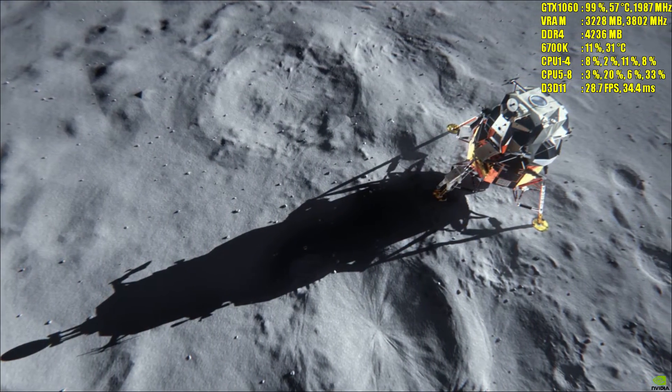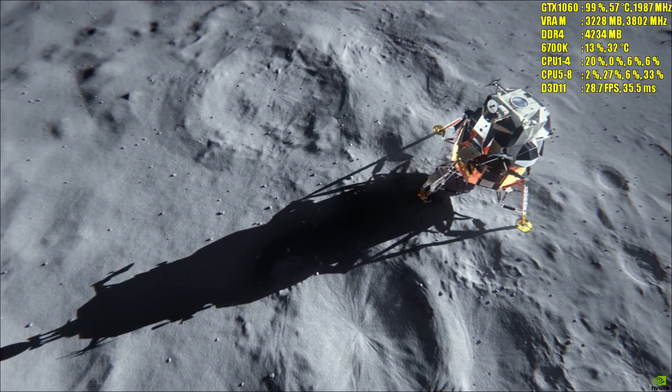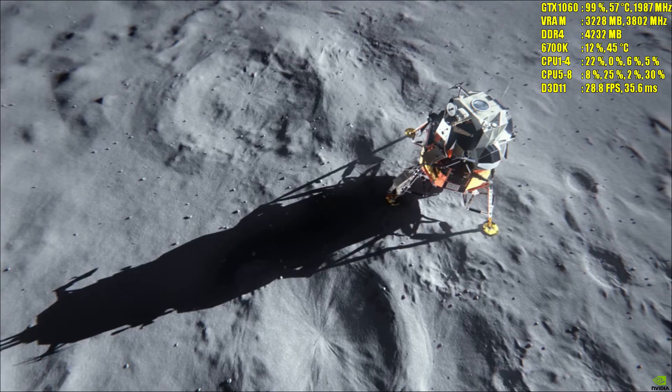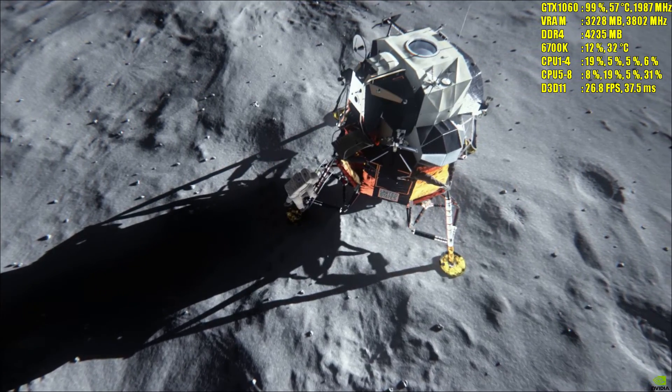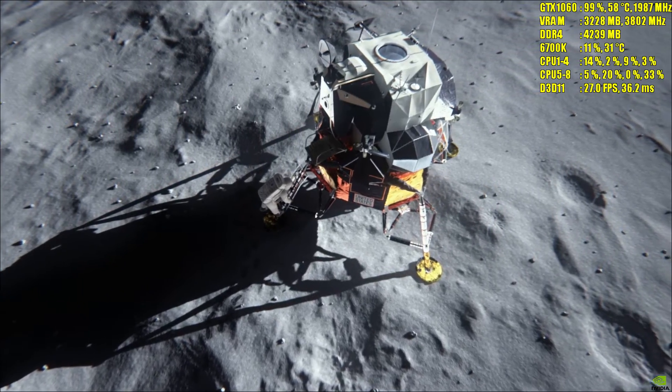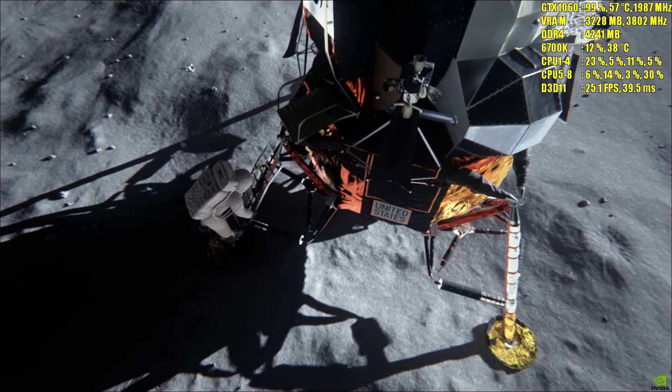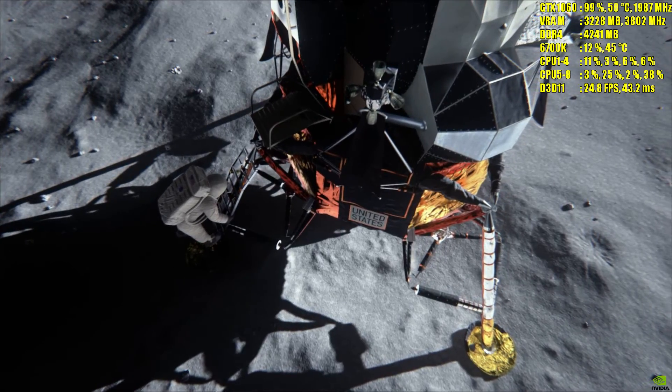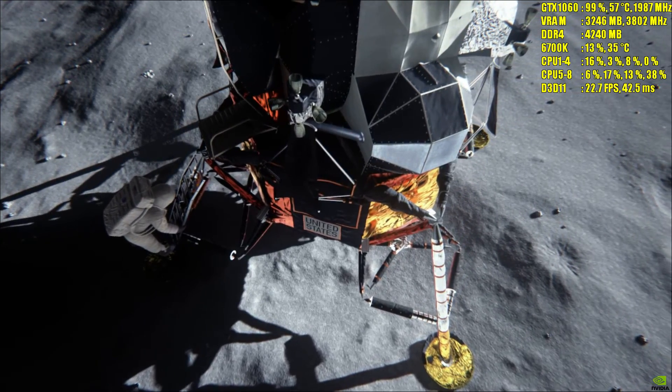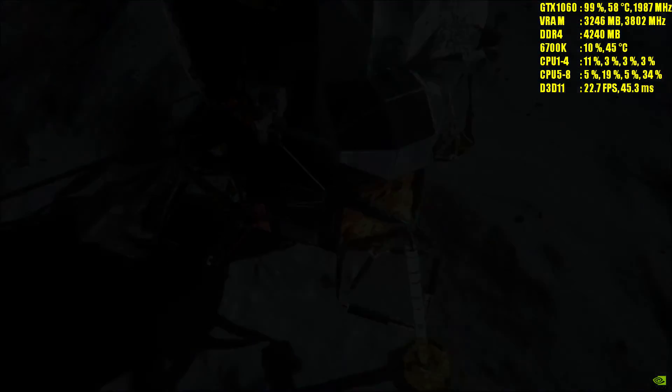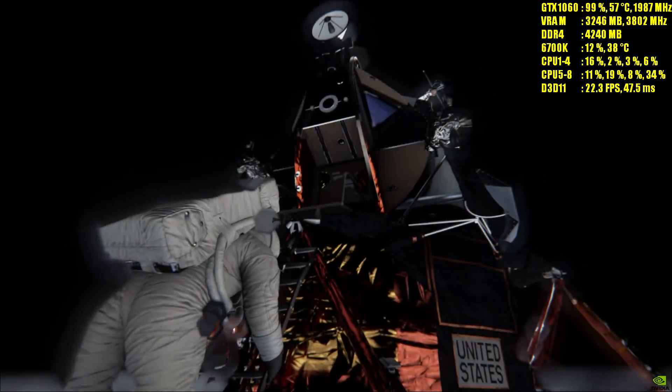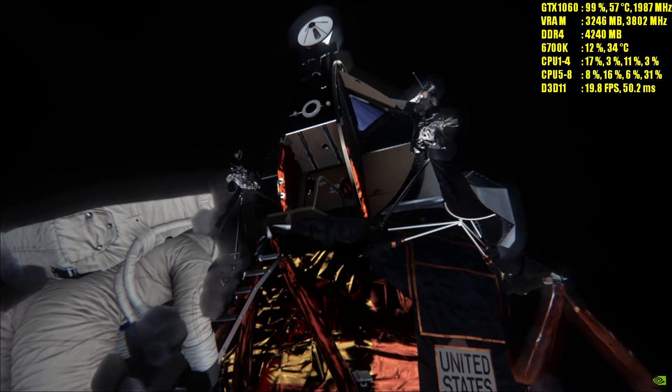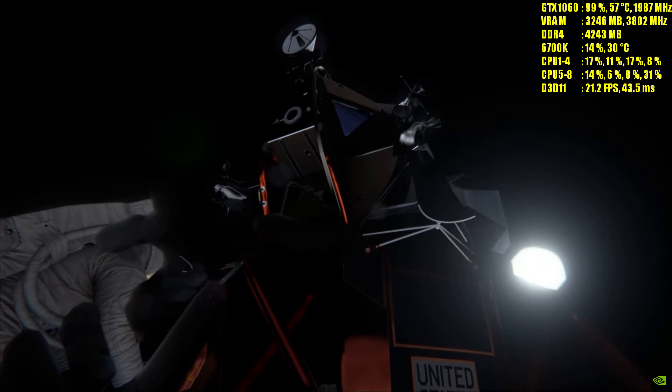Eagle, we're standing by for your burn report. Over. Roger. The burn was on time. The residuals before nulling: minus 0.1, minus 0.4, minus 0.1. X and Z null to zero, new zero.